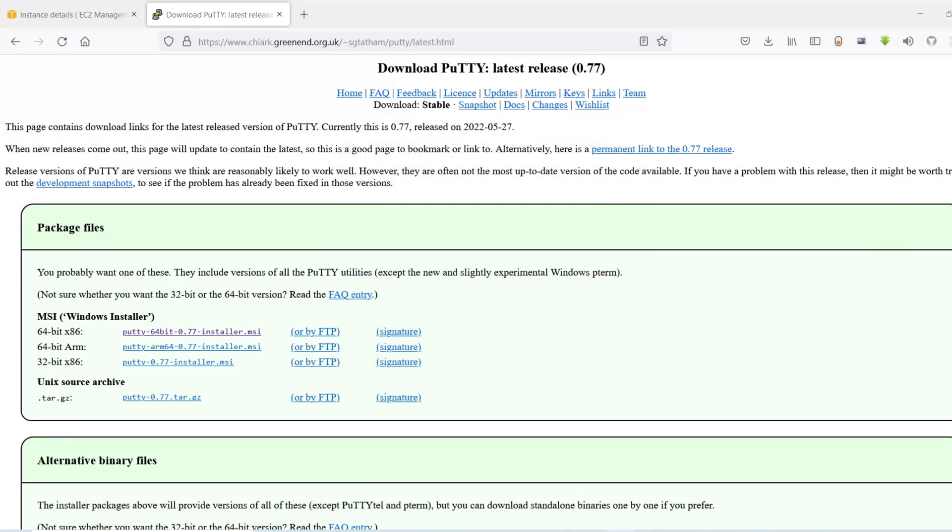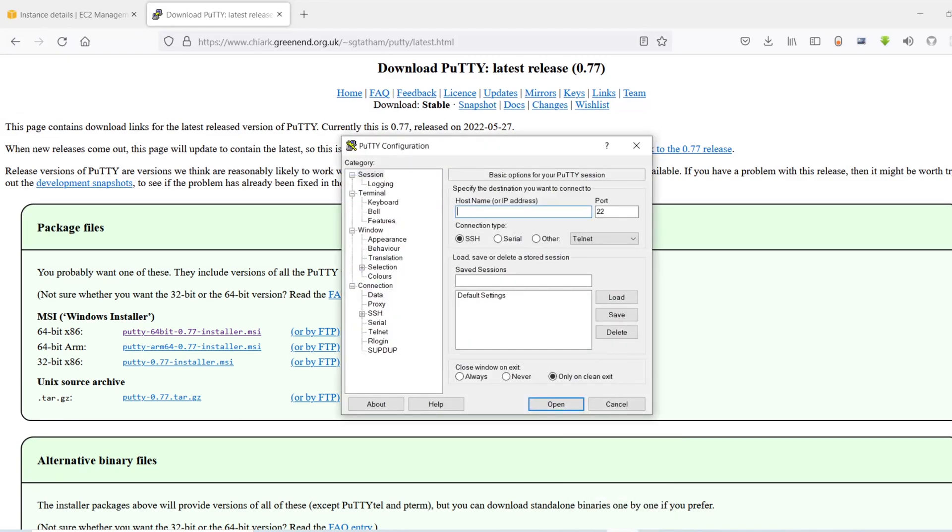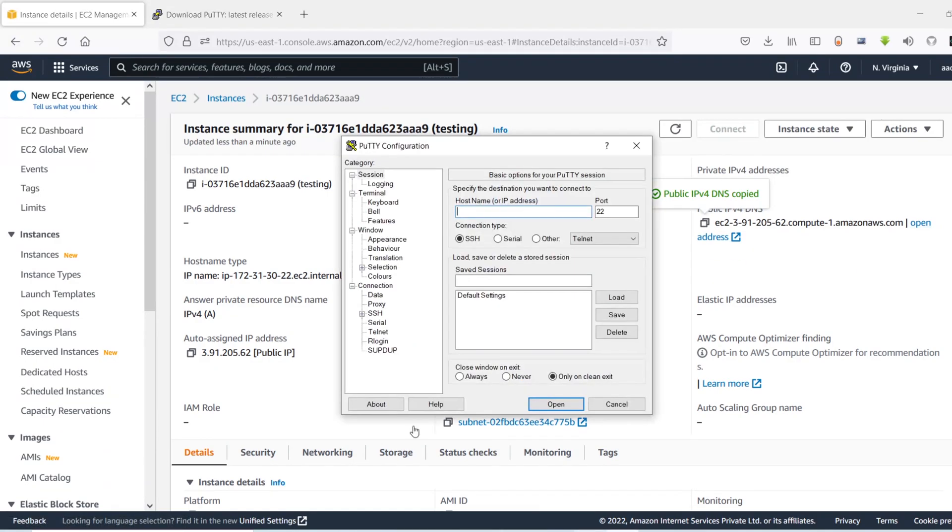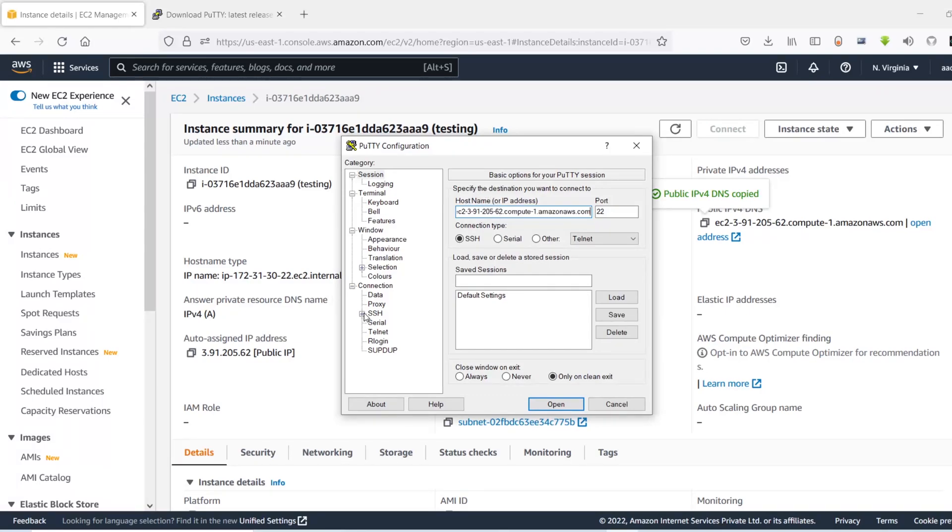So the PuTTY has been successfully installed. Here is how it looks. So let's go back to our EC2 instance and copy the DNS and come back here and paste it right here where it says hostname or IP address. So let's paste it down there. And then in here you can see this SSH, you need to click on this plus sign and click on this auth sign.